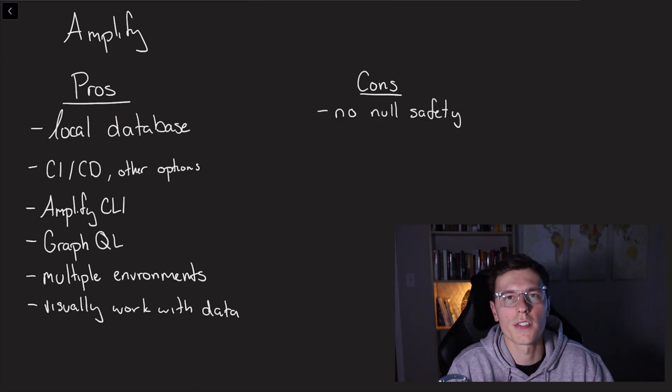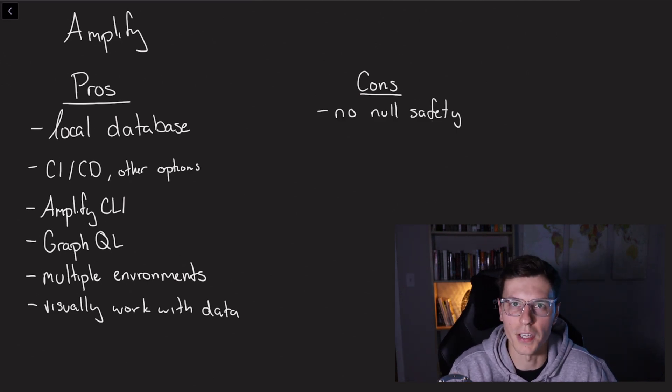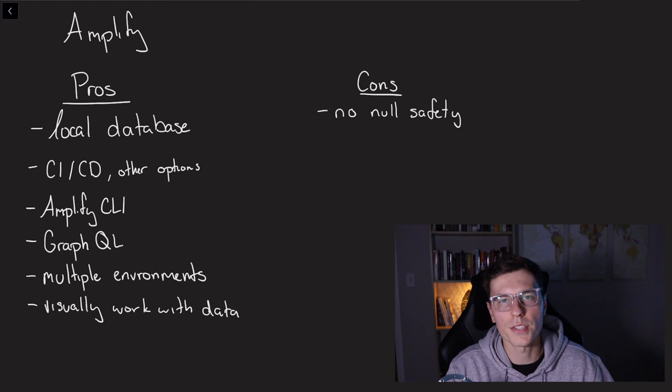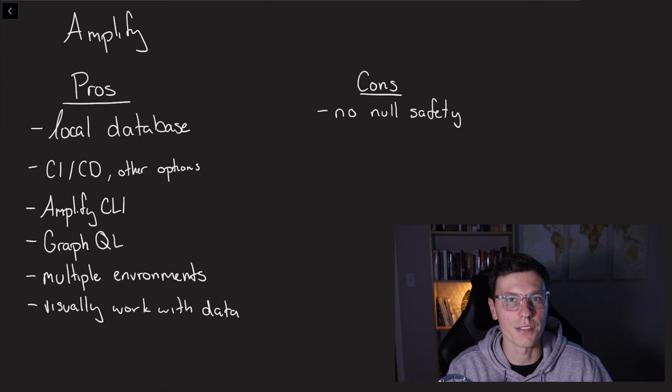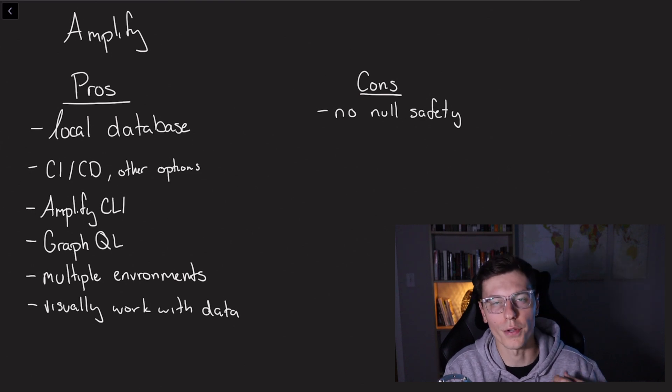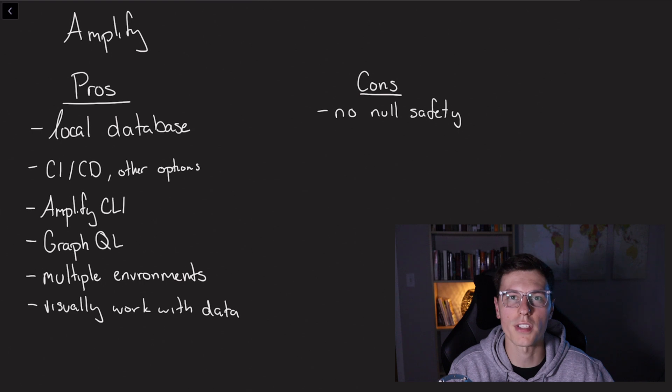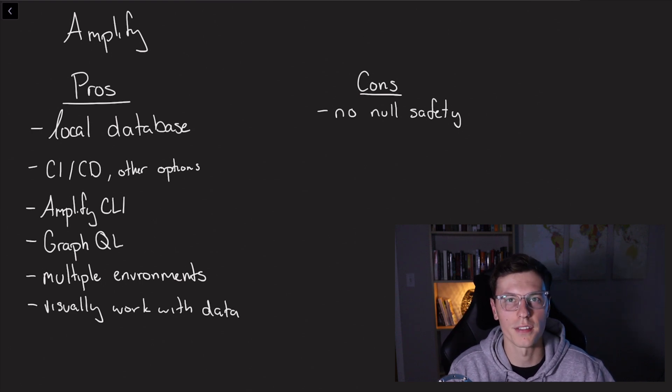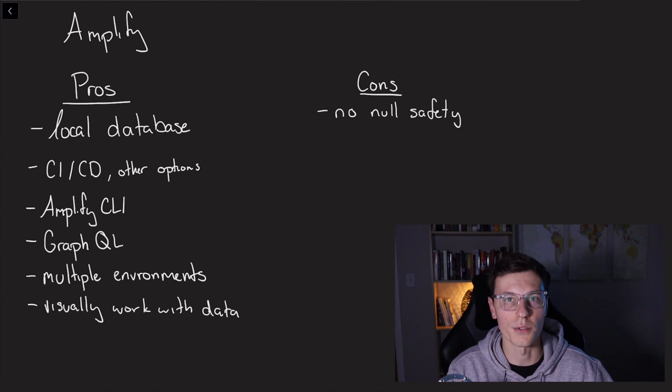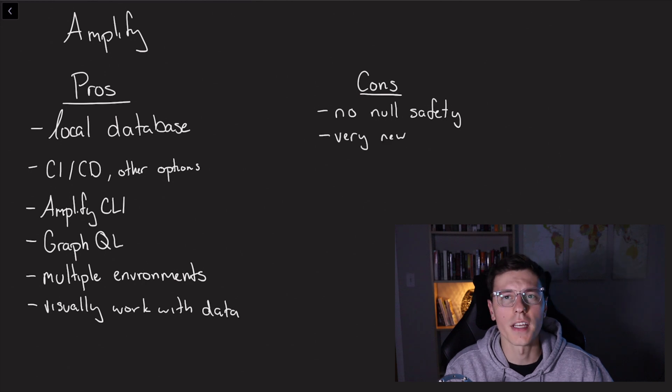So now let's get to some of the negatives of AWS Amplify. First things first, and it's kind of a big one, it doesn't have null safety yet. So if you're working with Flutter 2, you're working with trying to have a null safe environment, you can't do that if you're working with AWS Amplify. Now I'm sure they're working on that and they'll be out soon. But as of the recording of this video, it is not.